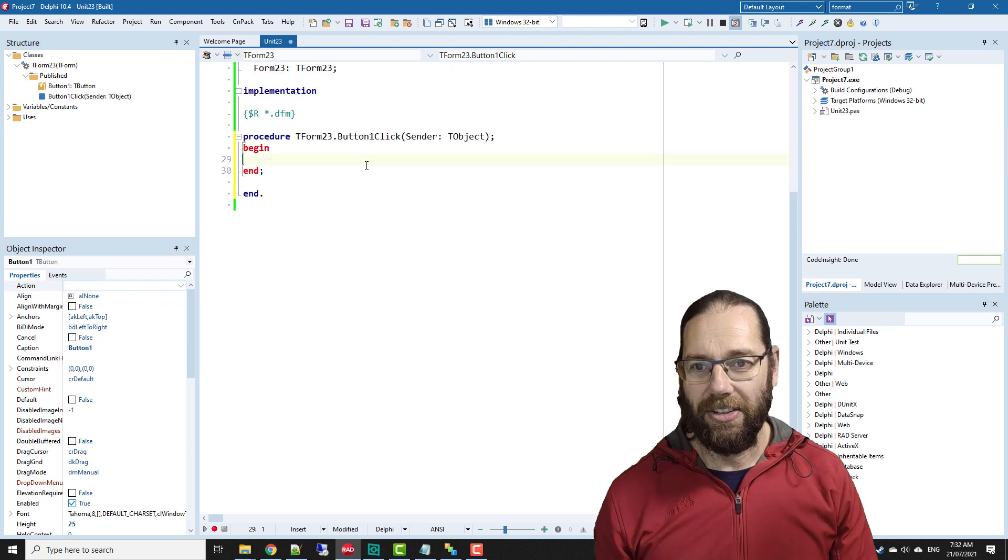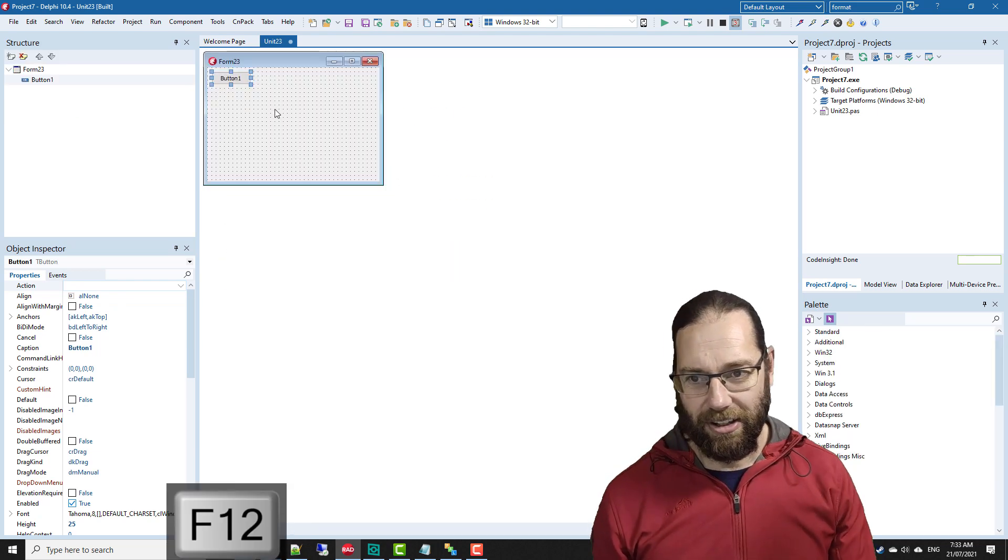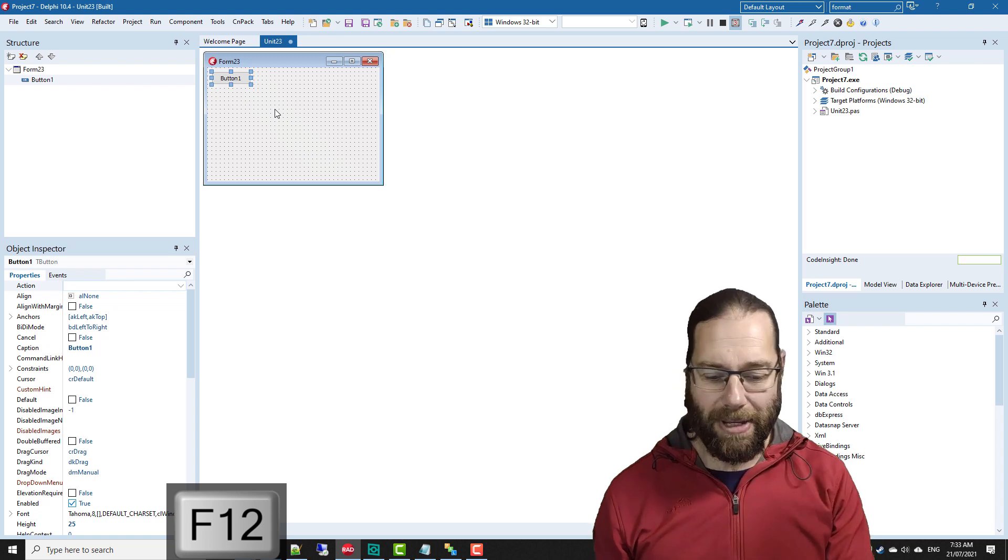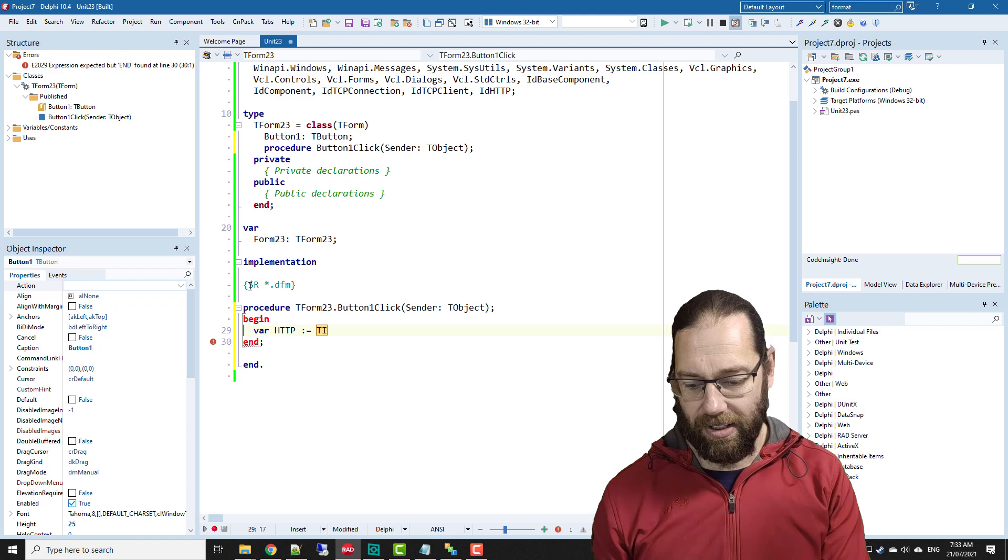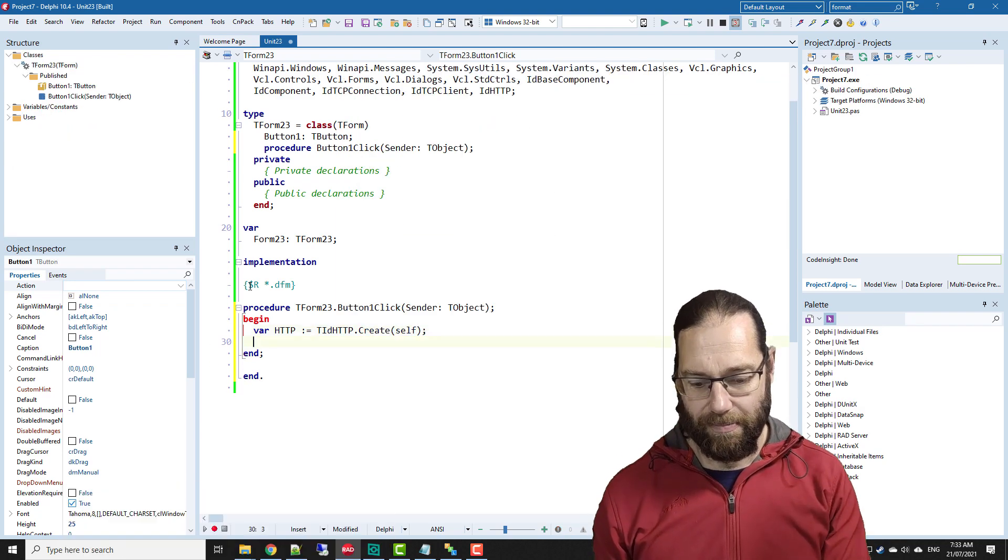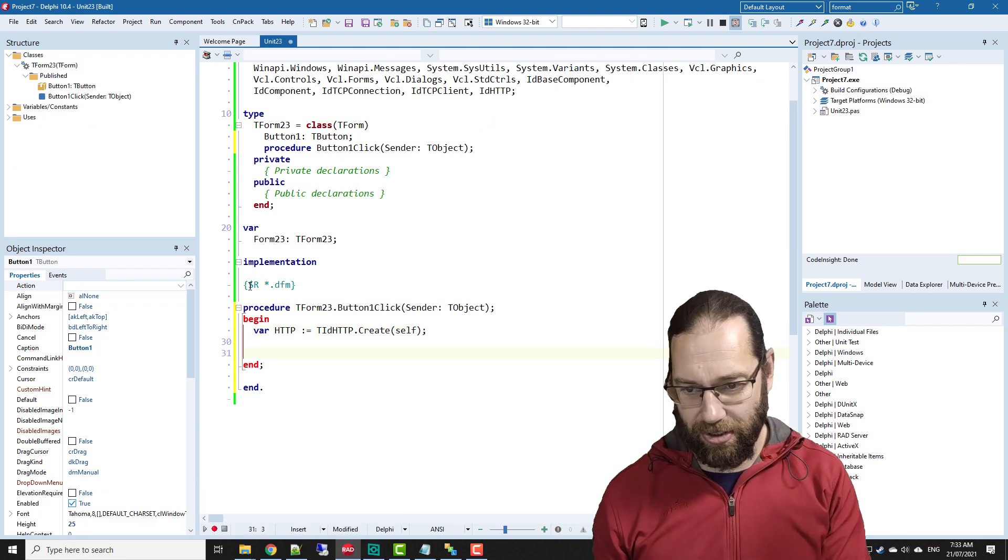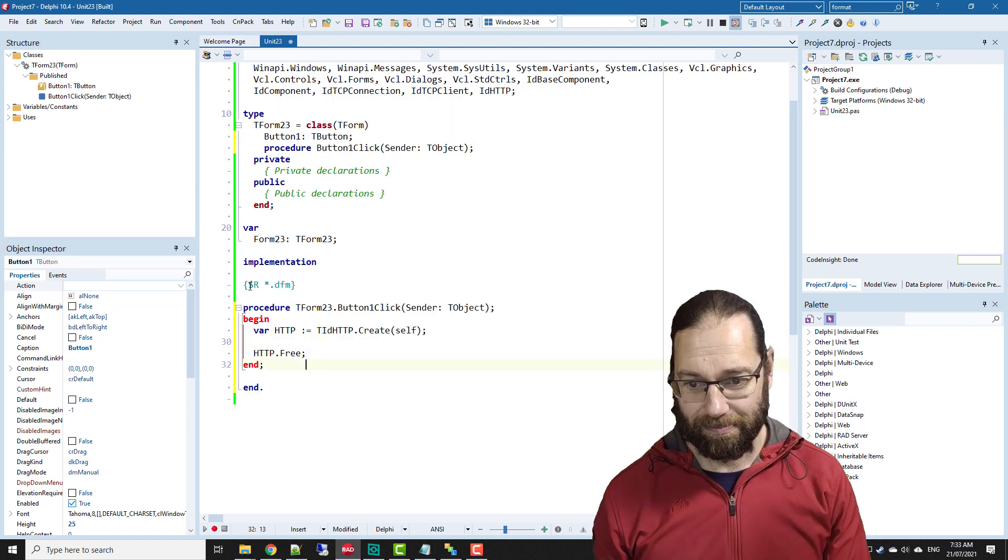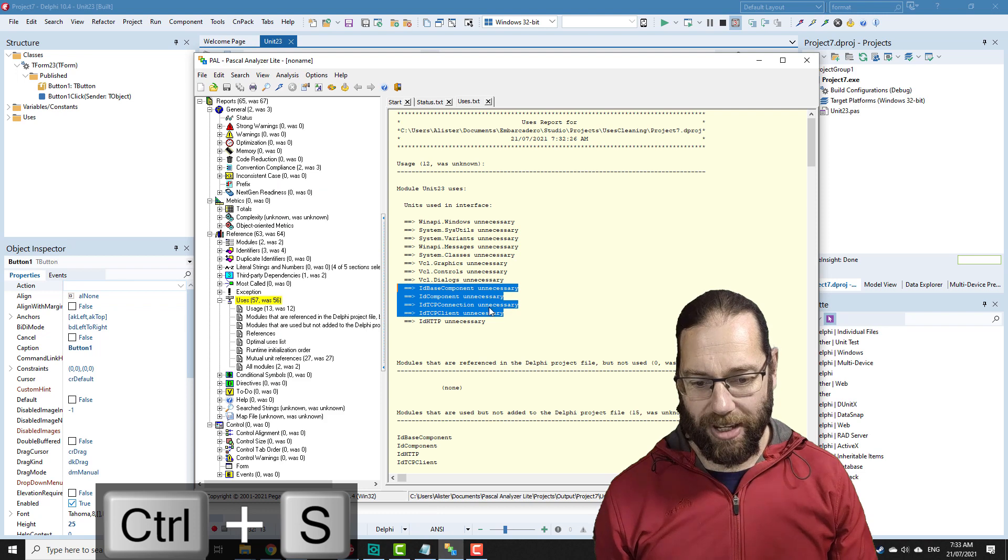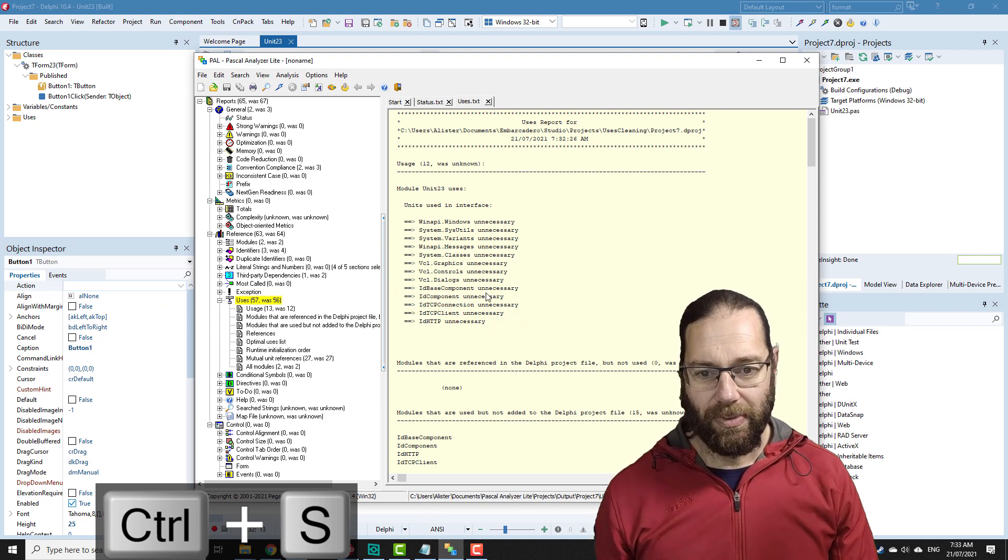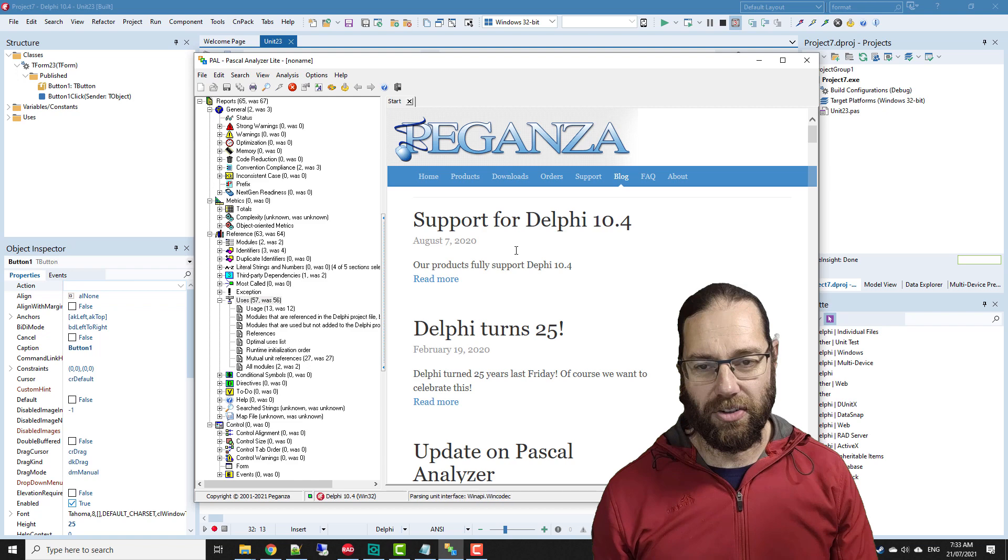Instead of creating our ID HTTP component on the form, I'm going to create it in code. I'll save that and we'll rerun the analysis.